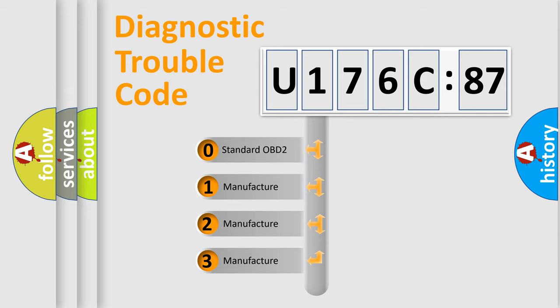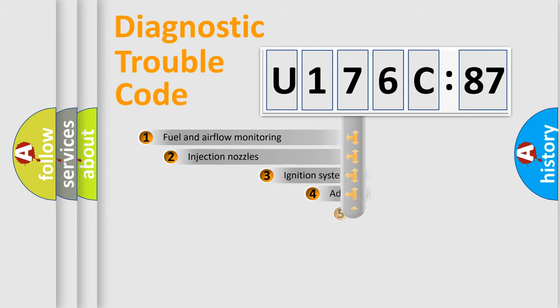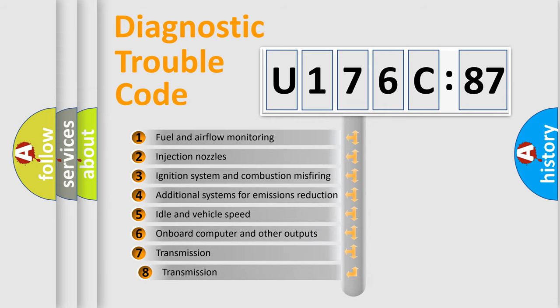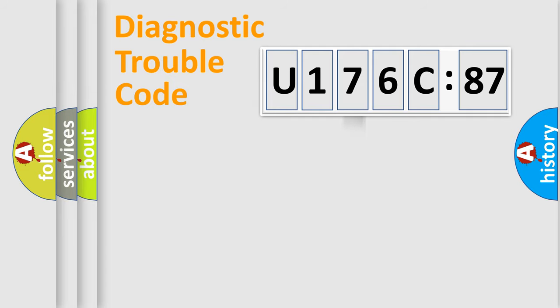If the second character is expressed as zero, it is a standardized error. In the case of numbers 1, 2, 3, it is a car-specific error. The third character specifies a subset of errors. The distribution shown is valid only for the standardized DTC code.